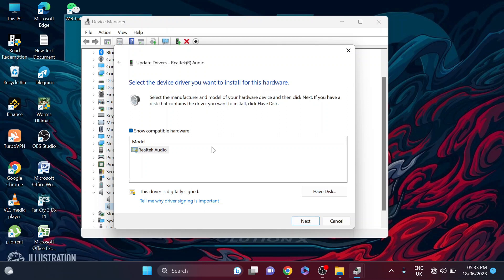For in my case, I don't have that high definition audio device in this laptop here. So if you have that, you can install it and your Windows 11 bad sound quality will be fixed.